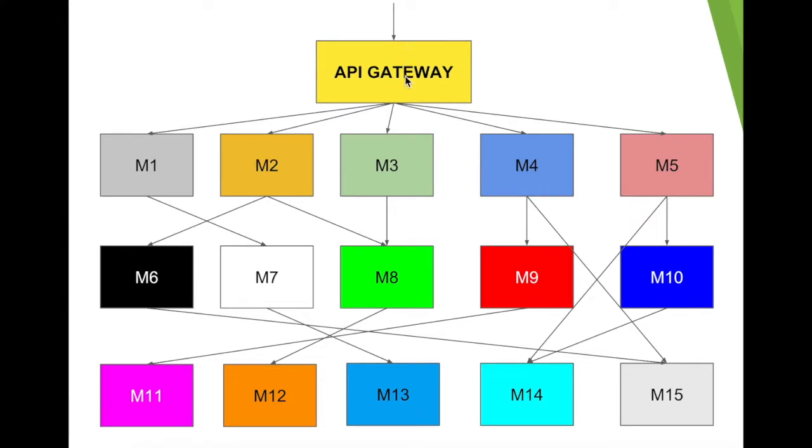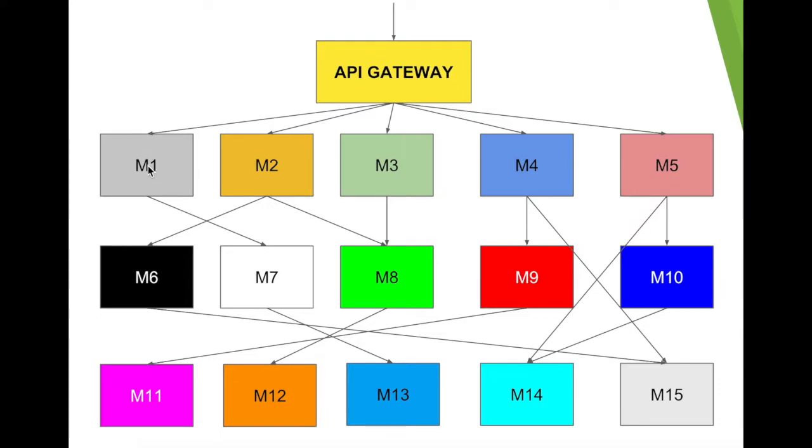A request comes to an API gateway. It goes to M1 microservice, then it goes to M7 microservice, and then it goes to M13 microservice. Similarly, maybe the response might come from M13 to M7, and then to M1 and API gateway.